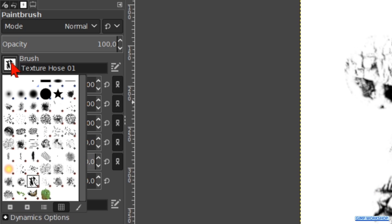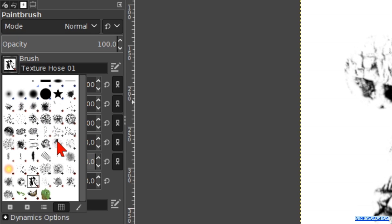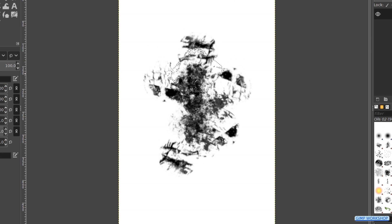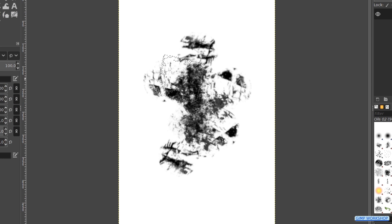Now we choose brush oils 02 and here we leave the size at its default 94. Click several times in the image.